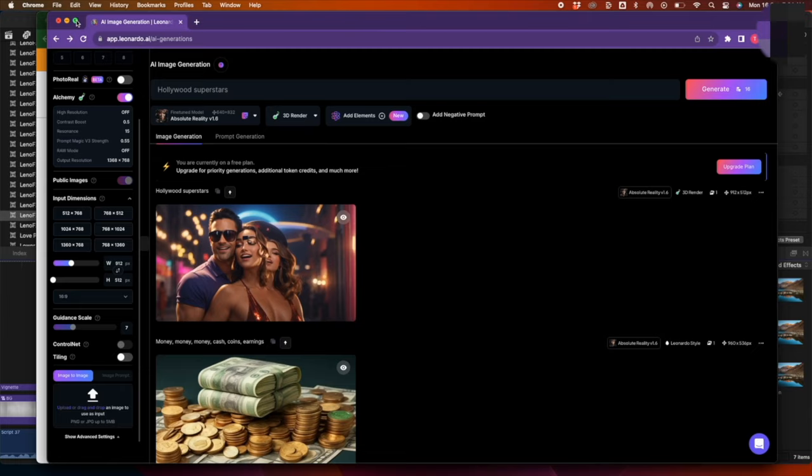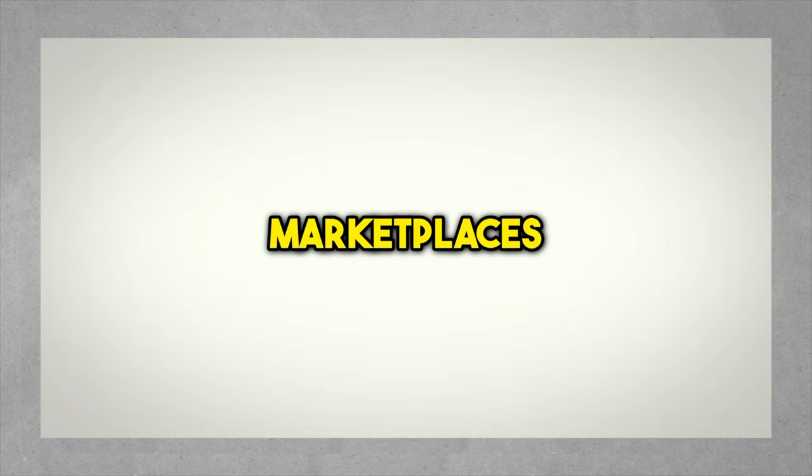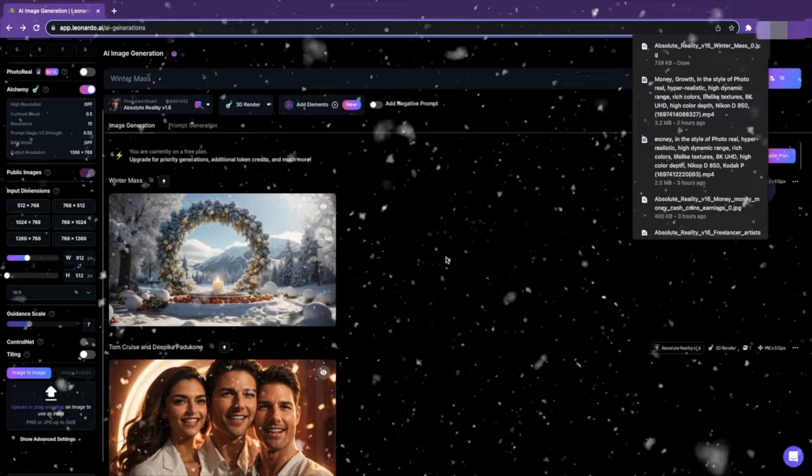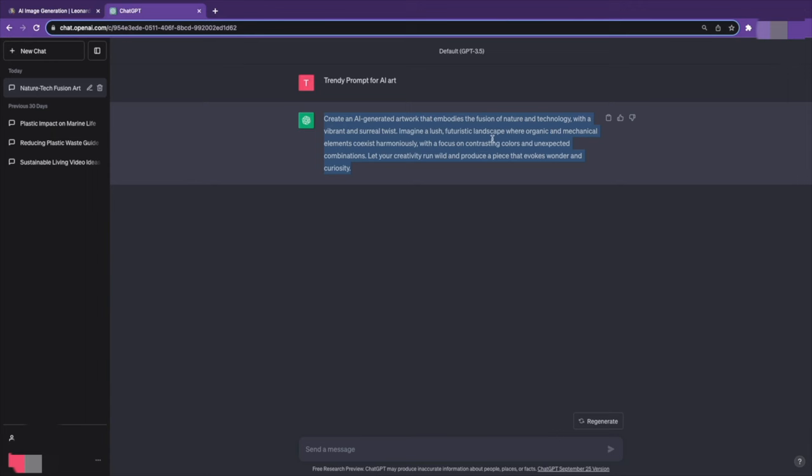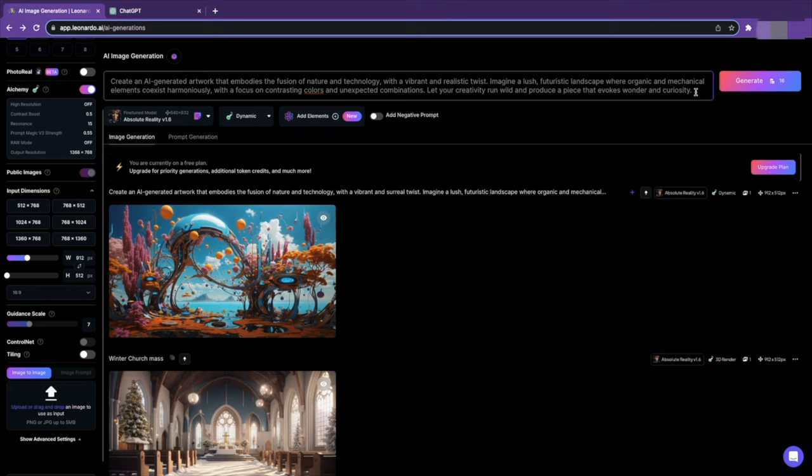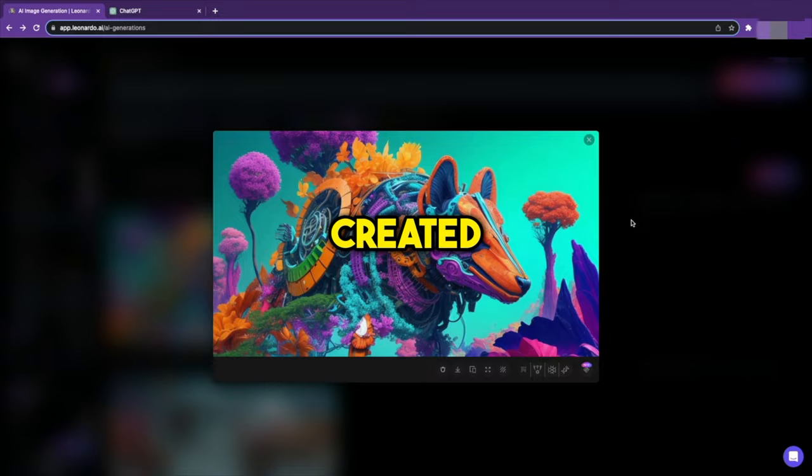For instance, you can take a look at Etsy and observe the products in high demand and simply create one. Moreover, many online marketplaces are driven by occasion buying. If it's December, consider selling images or products related to the Christmas theme. Or simply ask ChatGPT for trendy demands, copy the response generated by ChatGPT, and paste it on Leonardo AI as a prompt. You can modify it a little if necessary. And there you go. You will have the perfect image that matches your prompt.